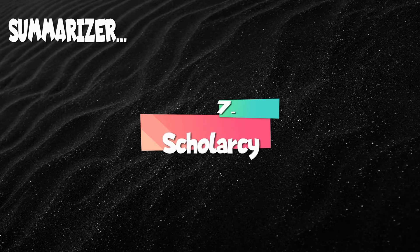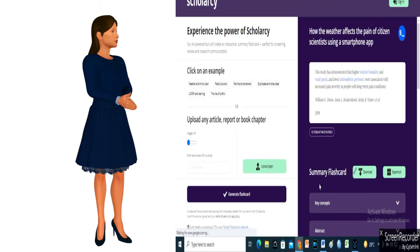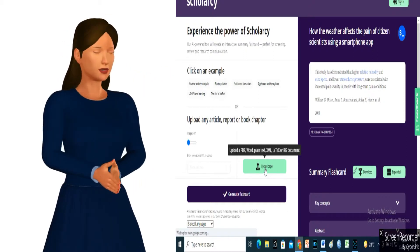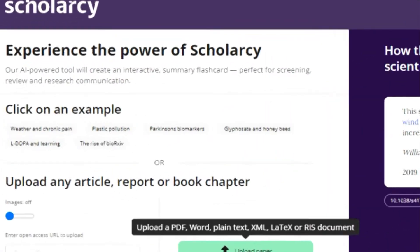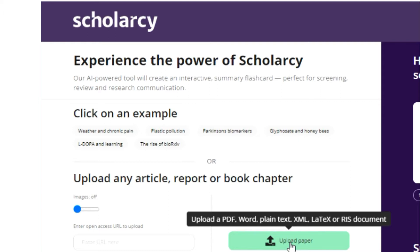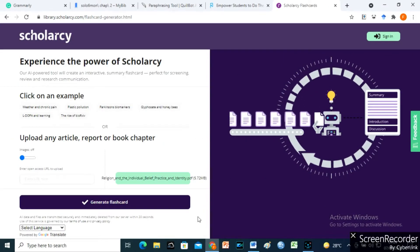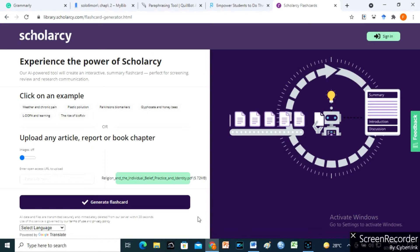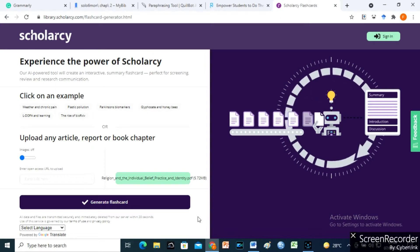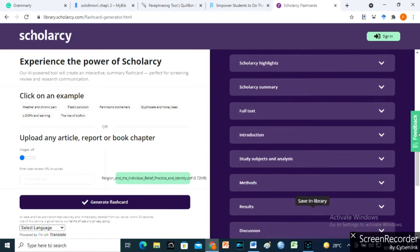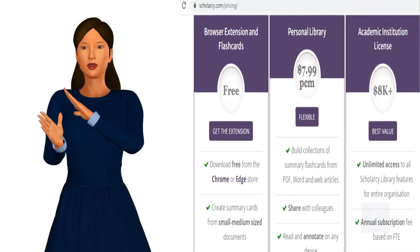Number 7: Scholarcy. With Scholarcy, you may quickly skim an article, pay attention to the arguments, and remember the most essential elements. You can either upload the document you want to summarize or paste it in the designated box, and Scholarcy will summarize it for you. However, Scholarcy is not free.